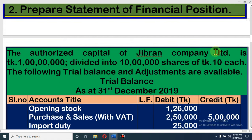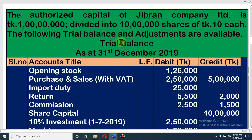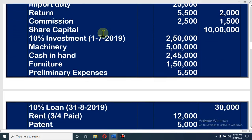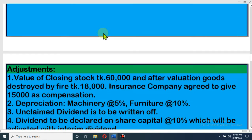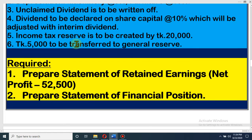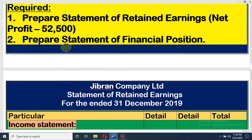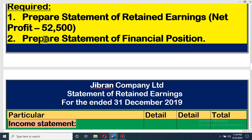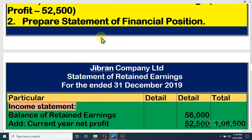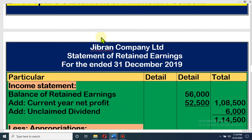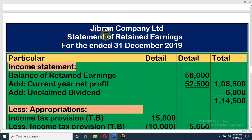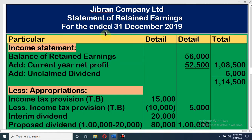Dear student, this is a Trial Balance for doing the math and there are necessary adjustments. Our requirement is to prepare a Statement of Retained Earnings — net profit is 52,500 — and our next requirement is to prepare a Statement of Financial Position. Let's come to the solution. All of you know that we have given you the formula chart.